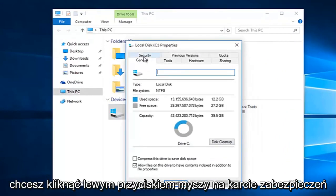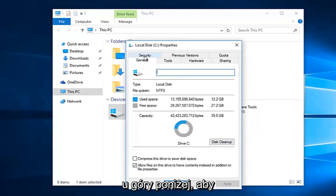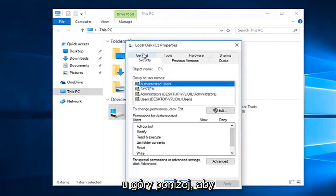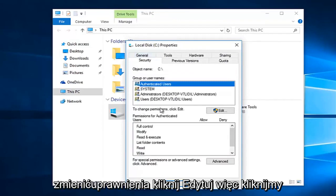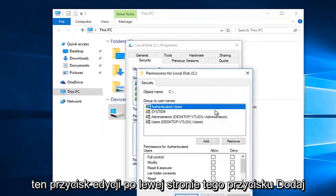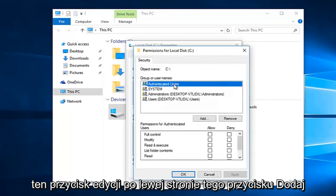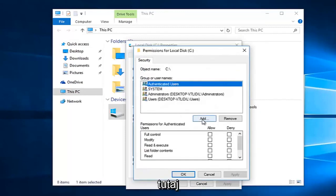Then you want to left click on the security tab at the top. Underneath to change permissions click edit, so left click on this edit button, then left click on this add button right here.